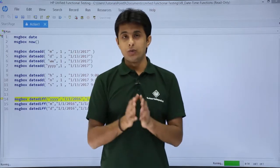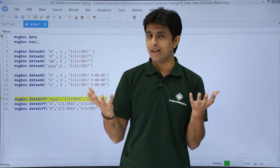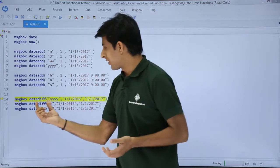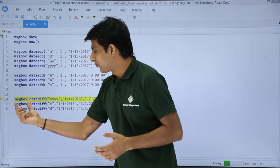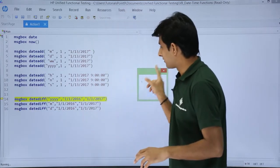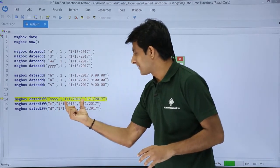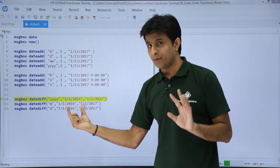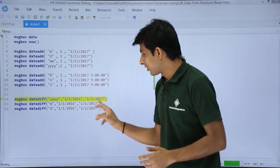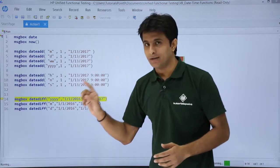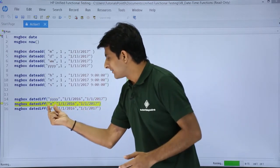Now if I want the difference between two dates, I can use the DateDiff function. If I want the difference in terms of years between 1/1/2016 and 1/1/2017, I type double quotes yyyy as the interval. I have kept the dates simple on purpose. The difference is one year, so the answer is 1. Next, if I want the answer in number of months, I type double quotes M.